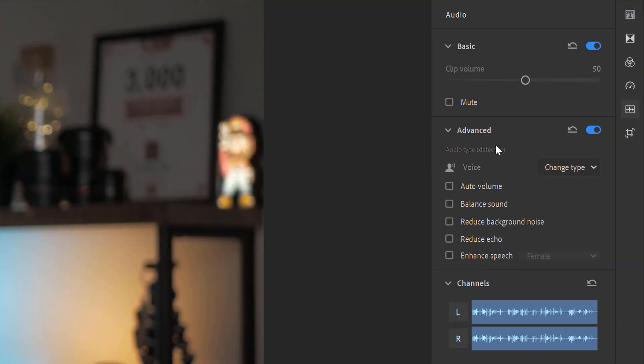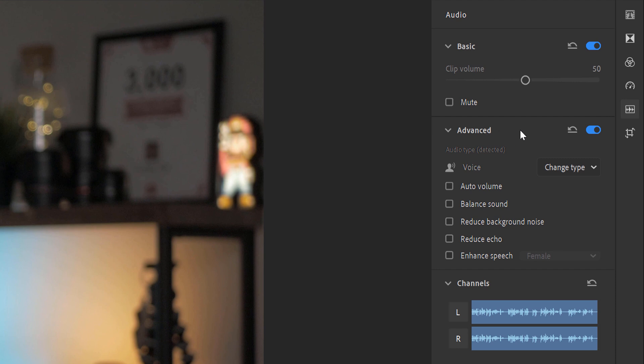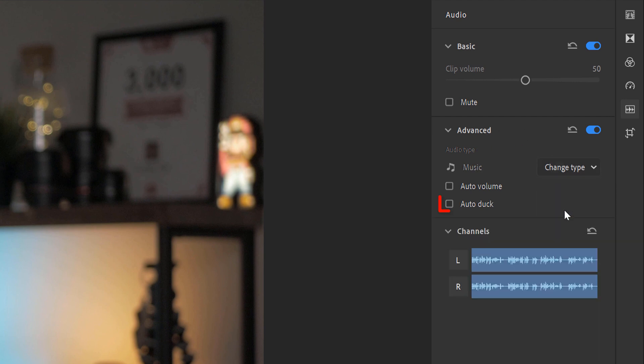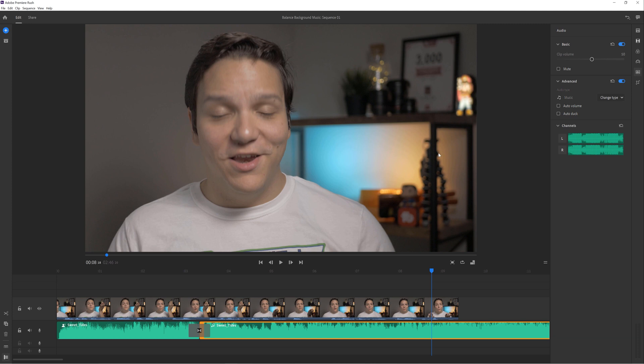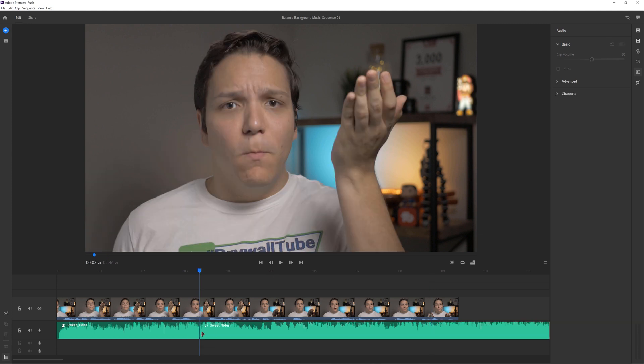Notice that the audio waveforms themselves are smaller. You can adjust the gain like that in most video editors, but it may not have the effect you want. That's where Adobe's advanced audio editing comes into play. Before we do that, let's reset the background music to what it was before we did the basic volume audio correction.